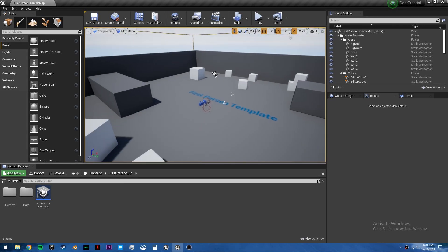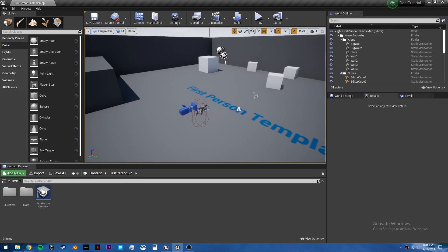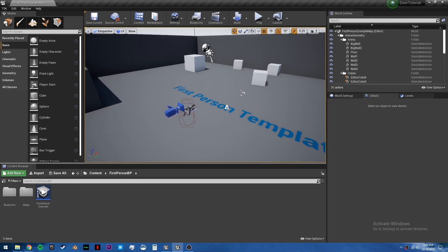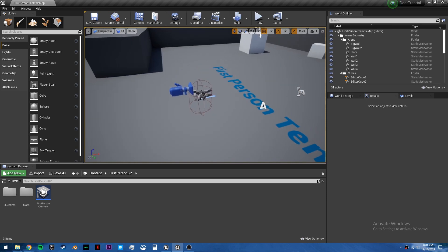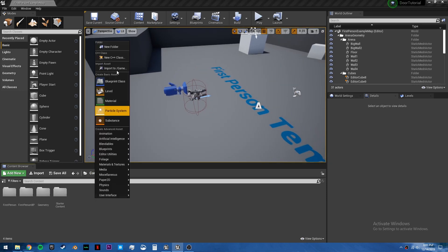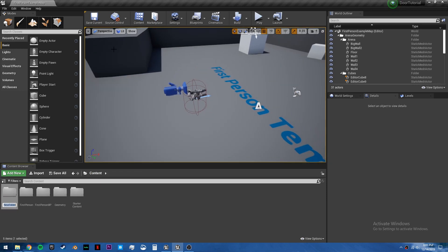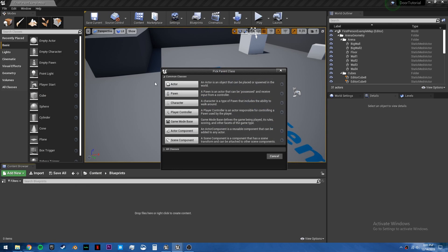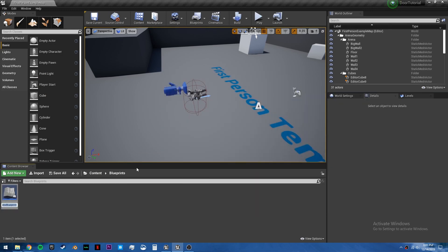Hey everyone, welcome to a quick and easy tutorial. In this one I'm going to show you a quick way to make doors that you can open and close. So go into content, we're going to make a new folder called blueprints, open this up, and we're going to create a new actor from blueprint class.